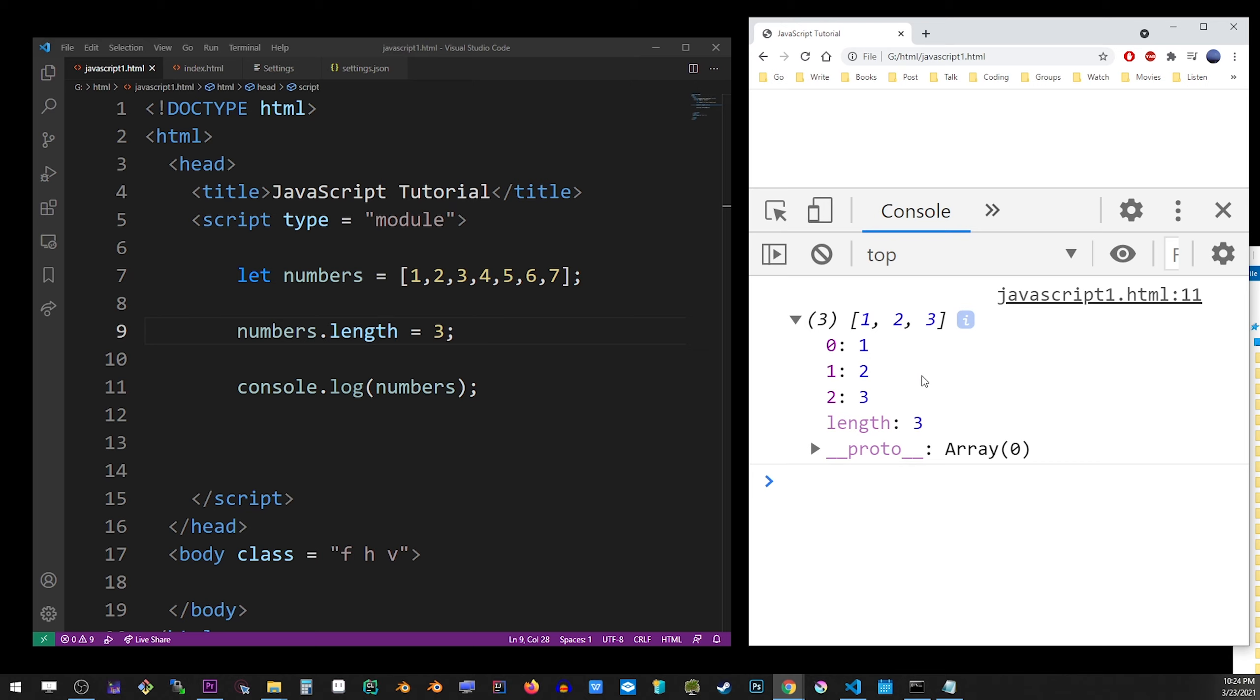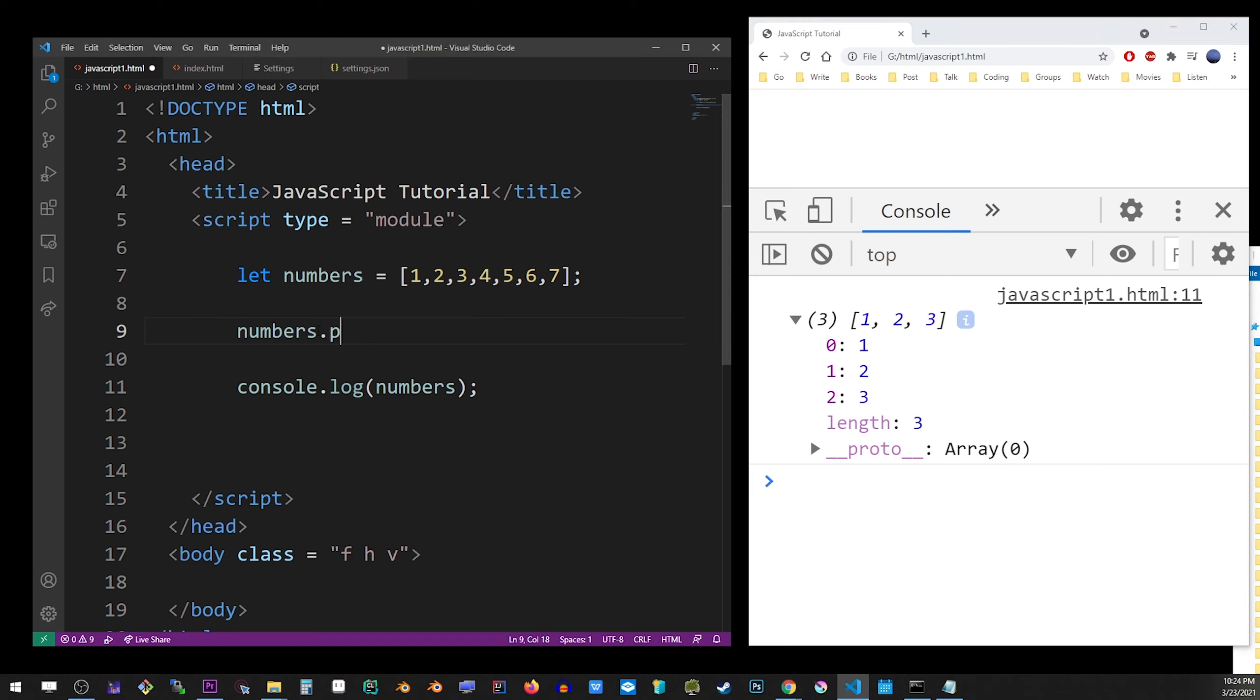If you want to only remove the last items from an array, you should probably use the pop method. So here's how it basically works. Every time you call the pop method, it removes the last item from the array.